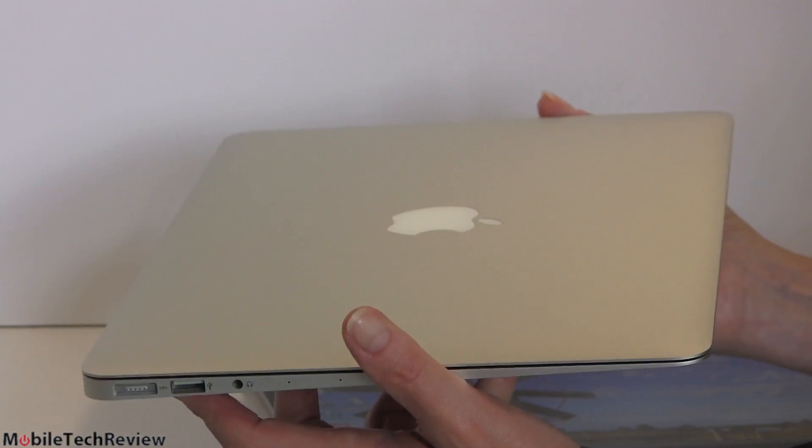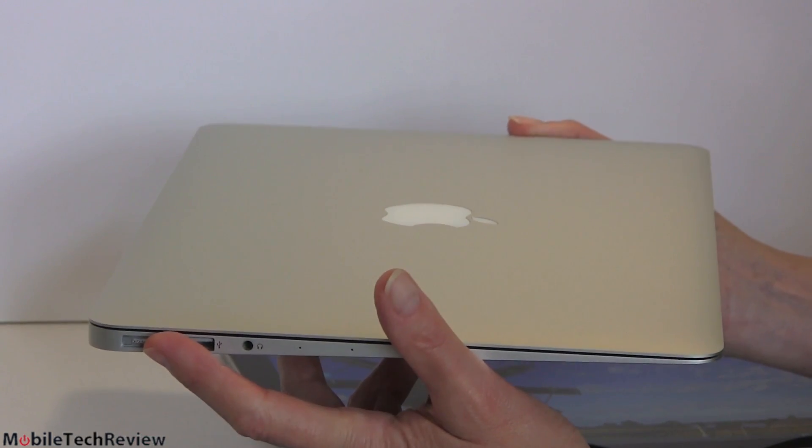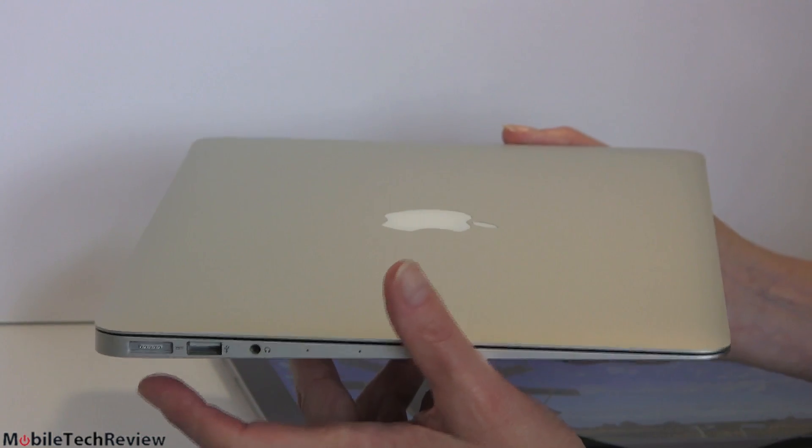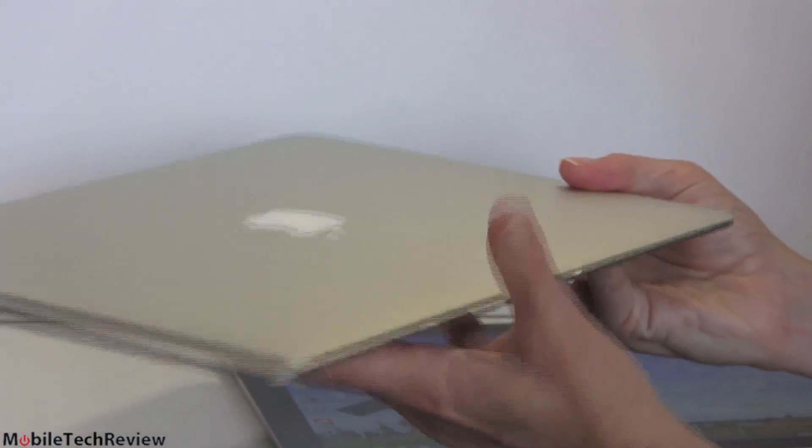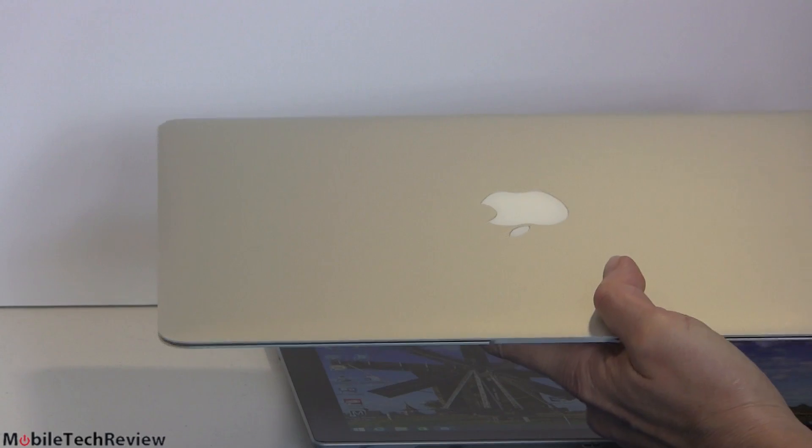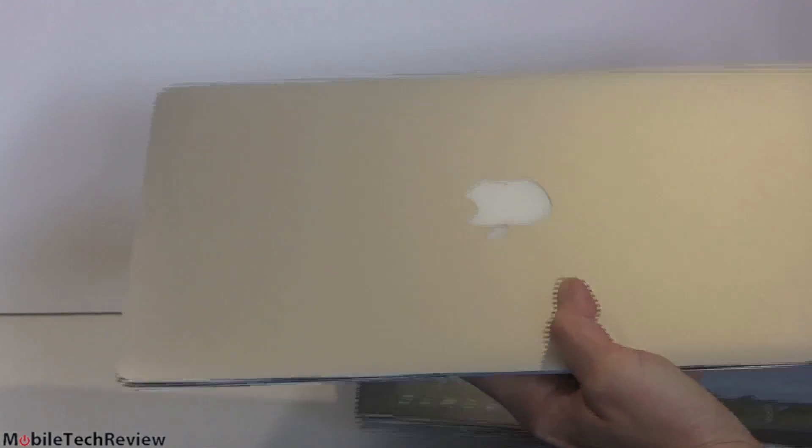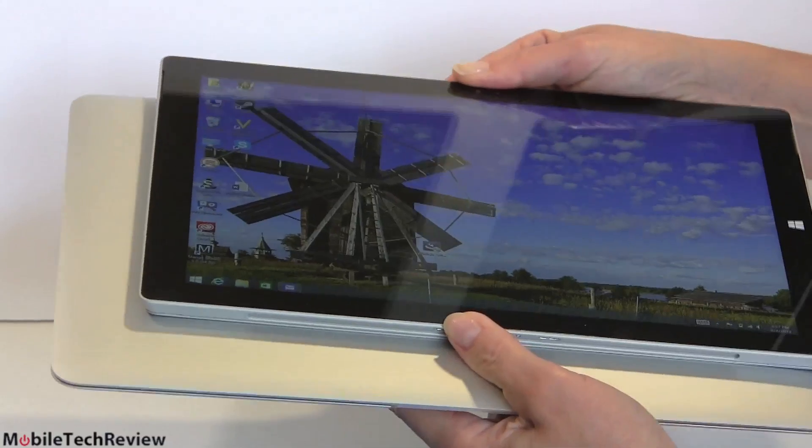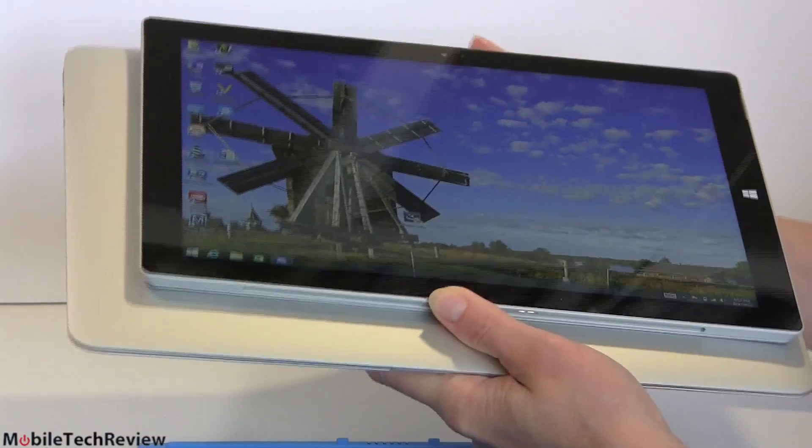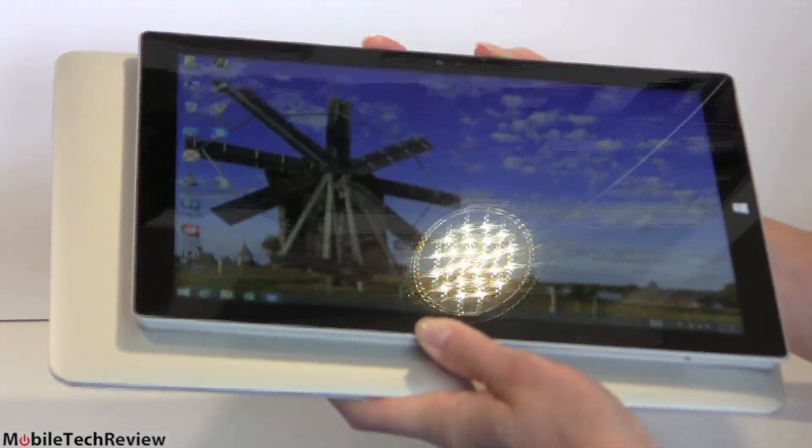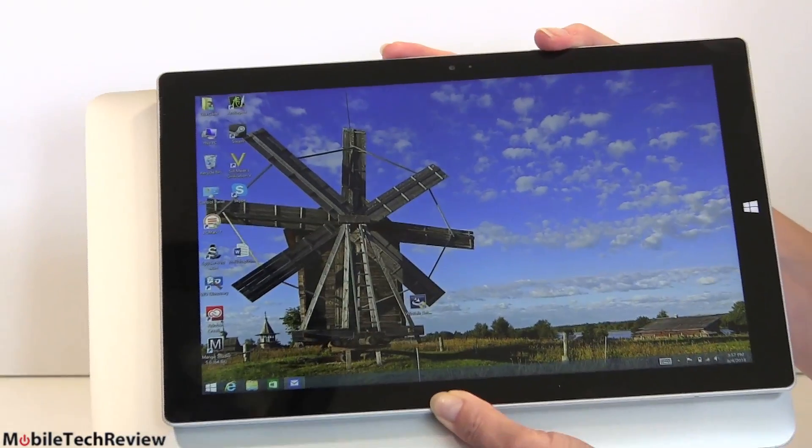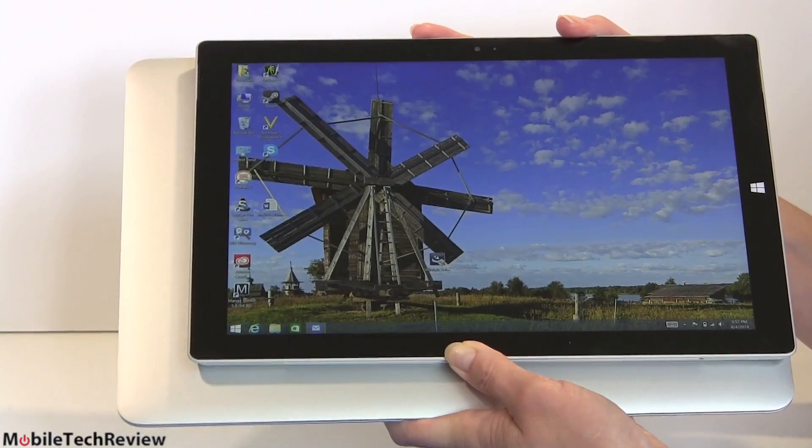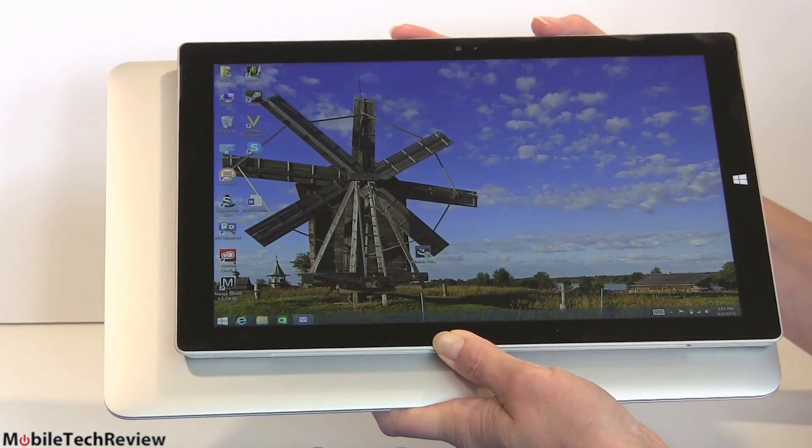And do you feel the difference in the weight between the Surface Pro 3 and the 13-inch MacBook Air with the keyboard cover attached? Yeah, the Surface Pro 3 still does feel lighter. In terms of footprint, 13-inch laptop, typical size. You can see the difference in footprint for those of you who carry it in a bag and you care about where it's going to fit and where it isn't going to fit.